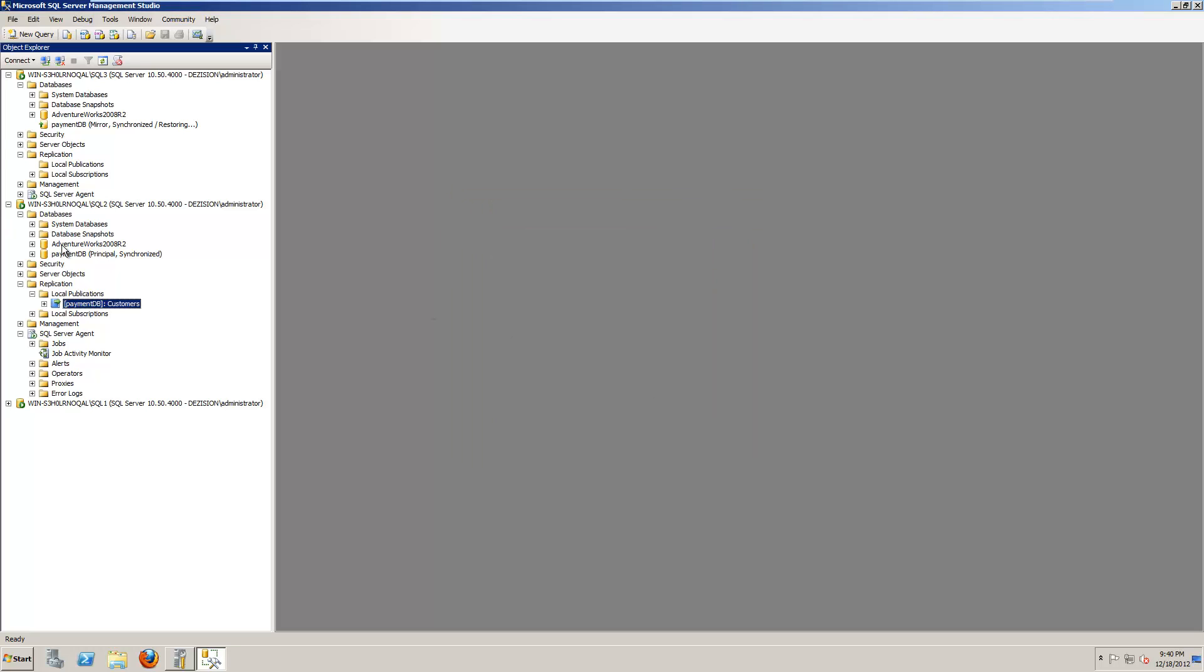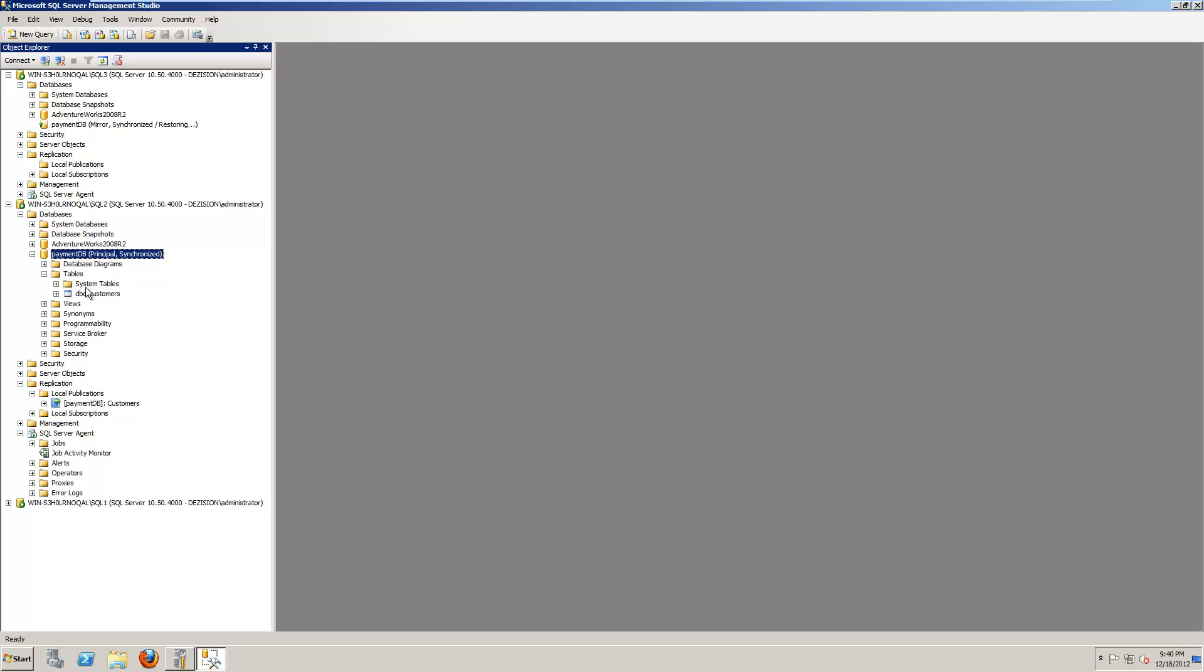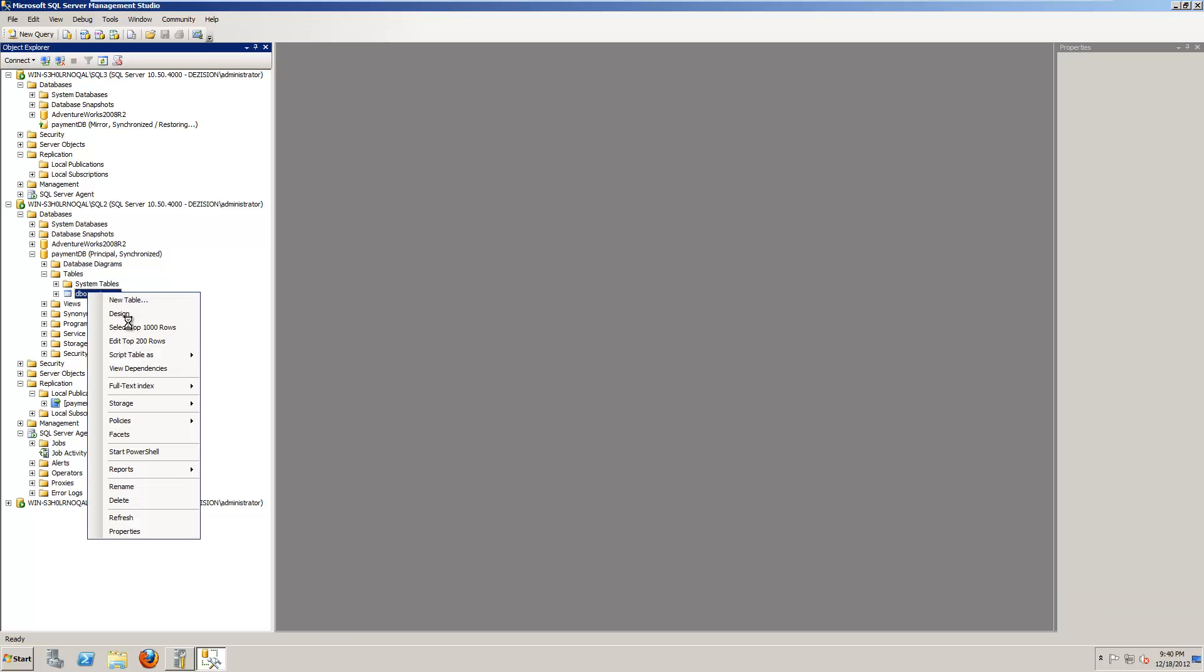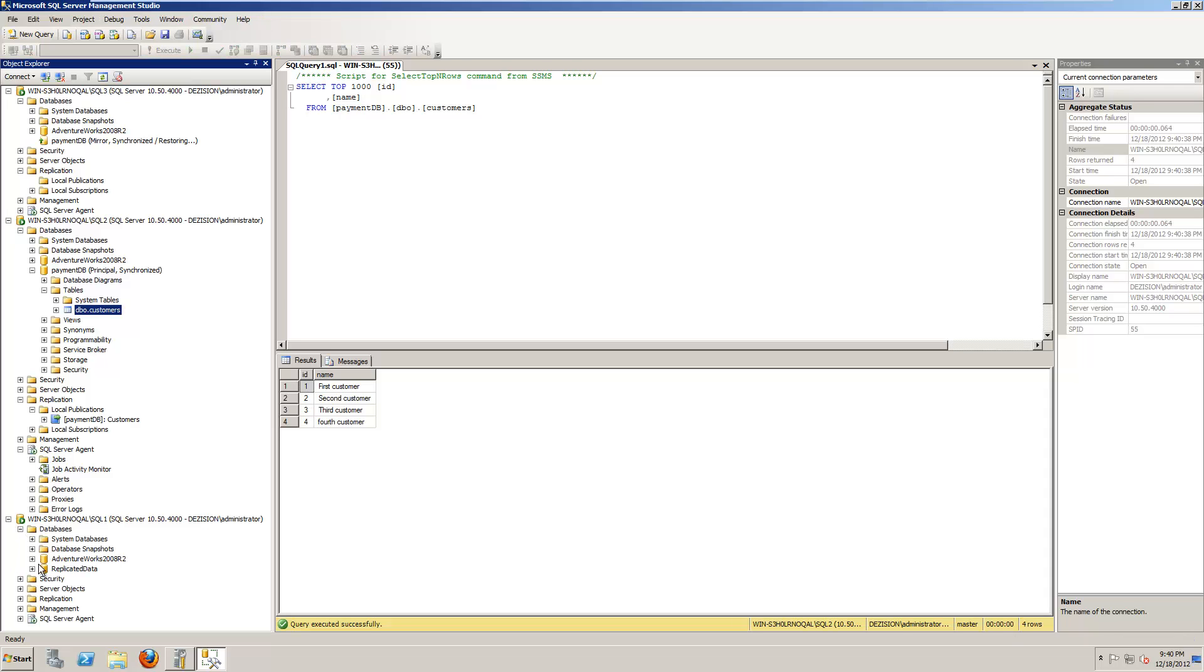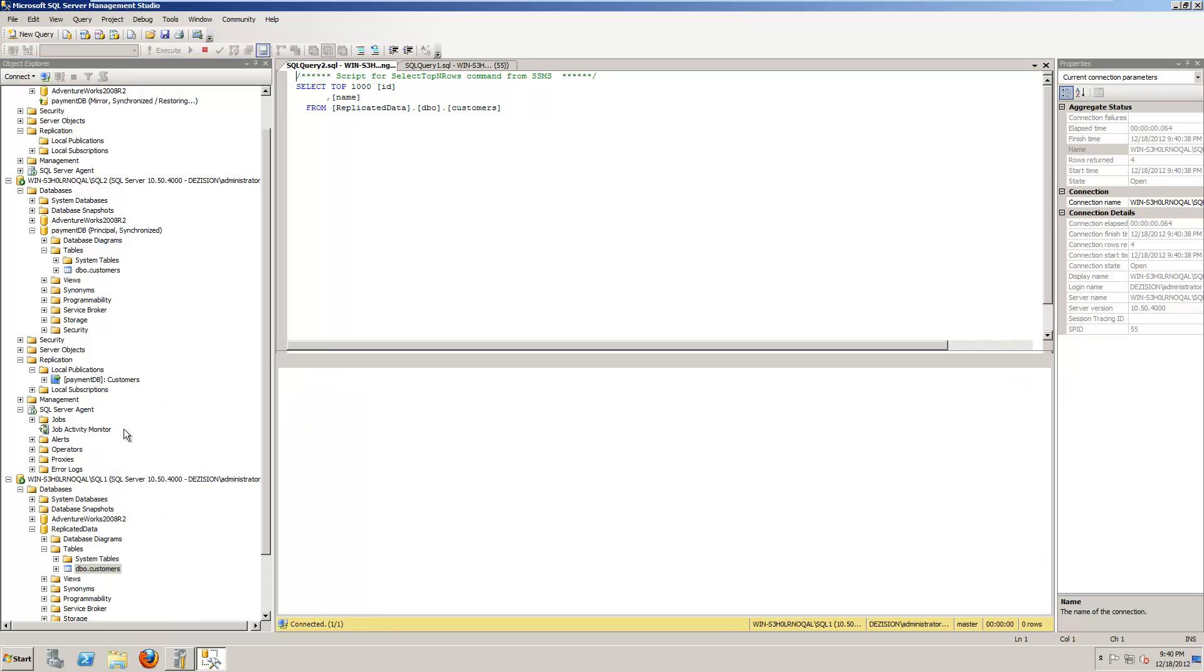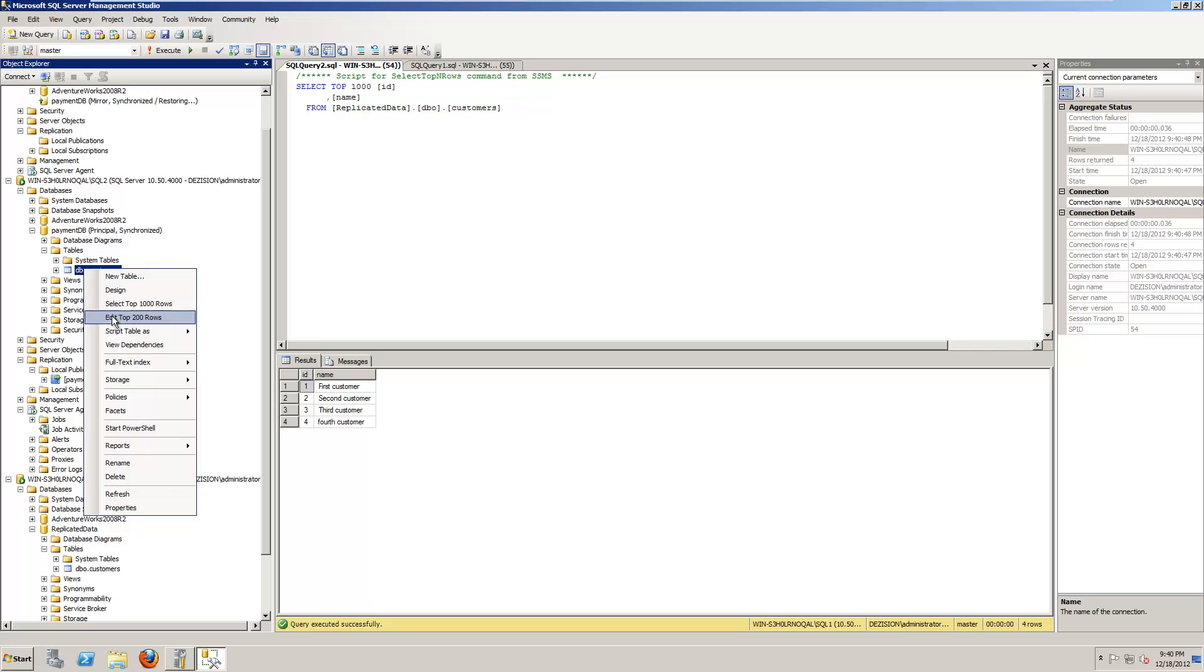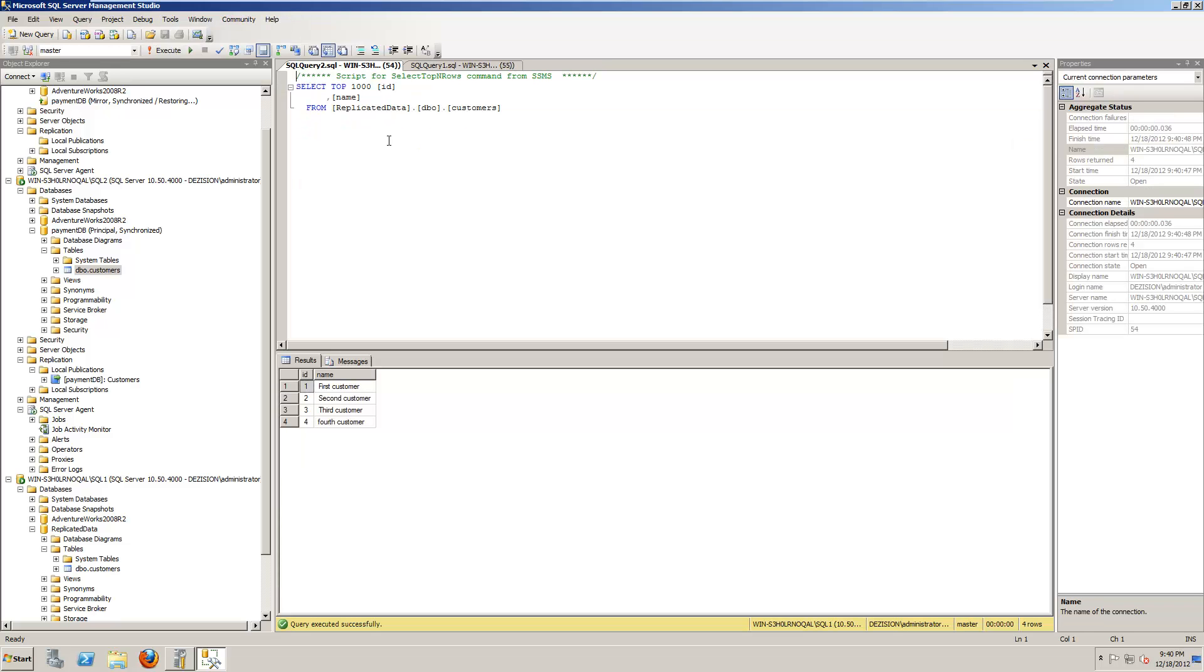So, let's select this table on SQL2. This is our main table for customers. Let's go down to the new database that I replicated to. Right click. Select for customers. Let's try to add a row here. Gift customer. Click. Close it. Let's see. It's there. It's there. It's in the replicated database.